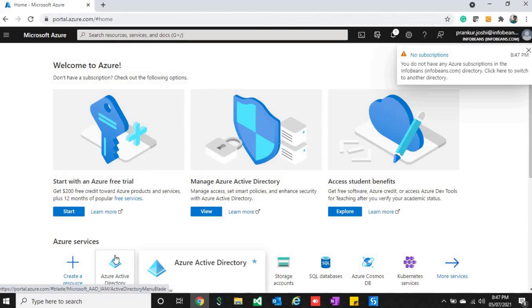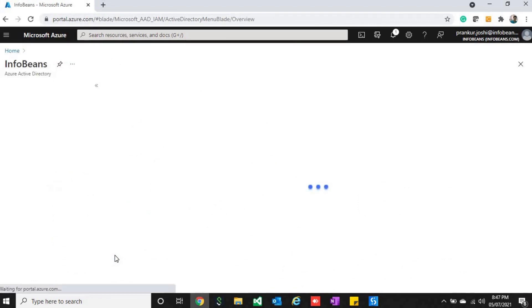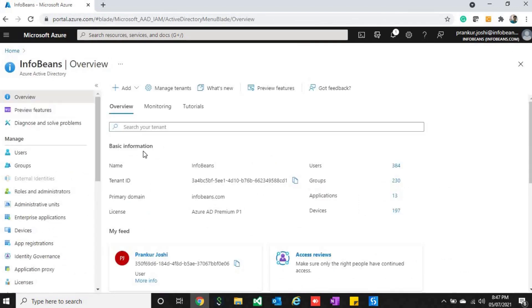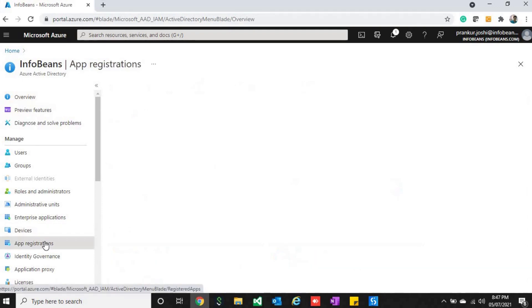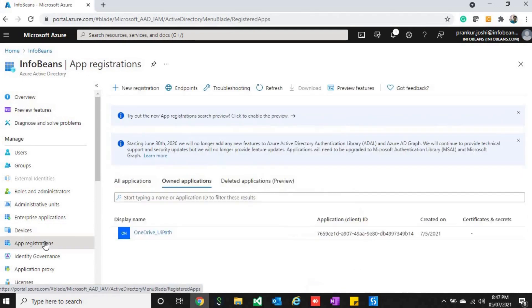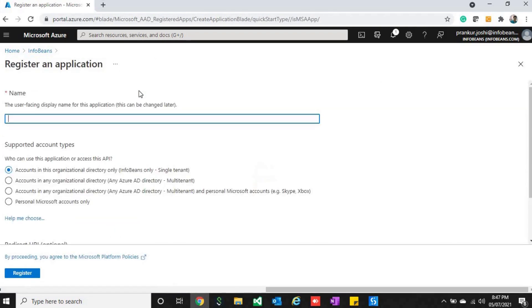Once you click on that, you will see a screen like that. In the left-hand panel you will see app registrations. Just click on app registrations, then go to new registration.